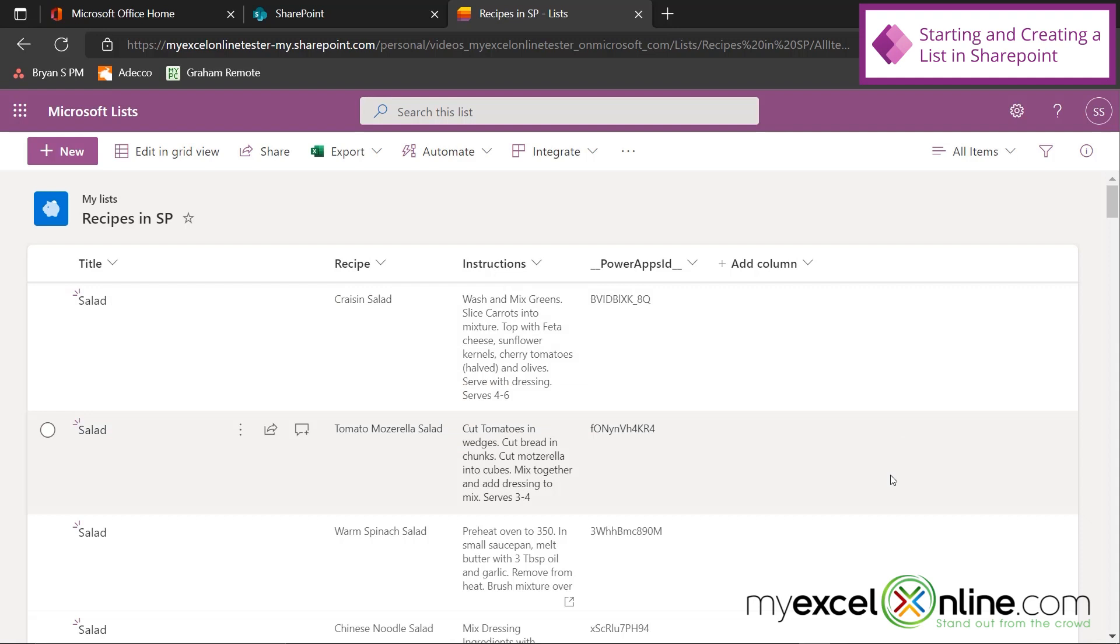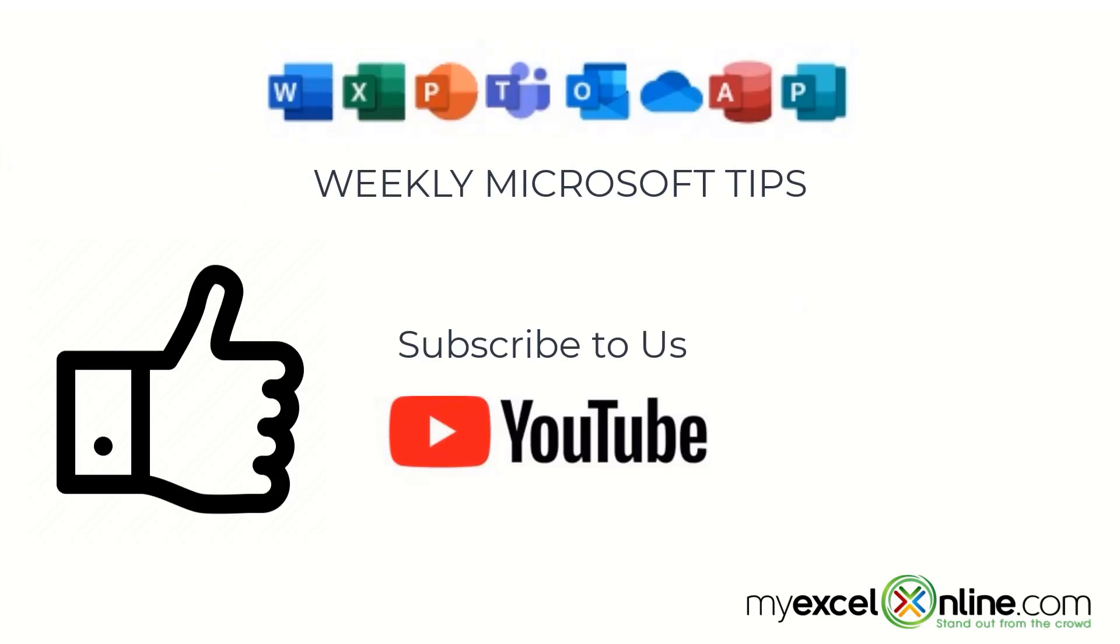So to get to SharePoint, I'm here on Office.com, and I'm logged in with my Office for Business account. If I go up here to the App Launcher, I can go here to All Apps, and I can scroll down to the S's so that I can access SharePoint.